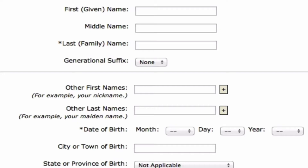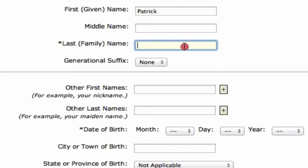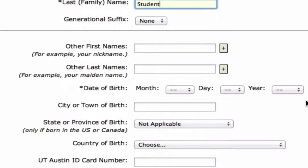If you want to go back and put in additional information after discussing this with your parents — if you're interested in enrolling at the University of Texas at Austin — you can, of course, put additional information. But for the purposes of this class, all you'll need to do is put your first name, last name, and your birth date.